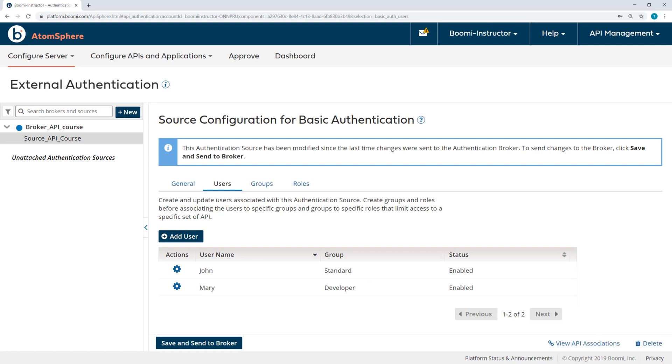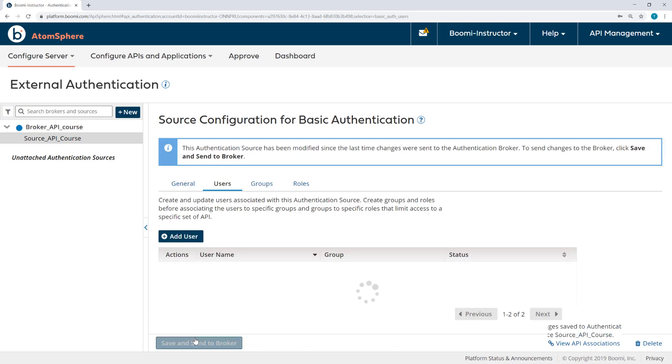Alright, so all roles, groups, and users are created. Now I can save and send to Broker.